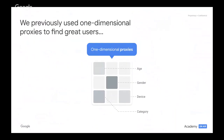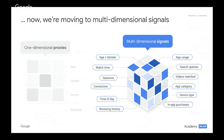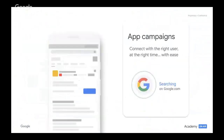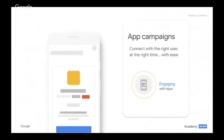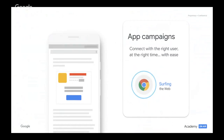We previously used, and we still do, one-dimensional proxies to find great users to advertise to. These one-dimensional proxies can be anything from age, gender, device, to category. Now we've moved on to what we call multi-dimensional signals. In addition to the signals we covered before, we're also looking at video watch time on YouTube, or in-app purchases and browsing history. All these signals together help identify the most relevant customers to reach. As a result of this powerful transformation, app campaigns help you connect with the right user at the right time with ease.